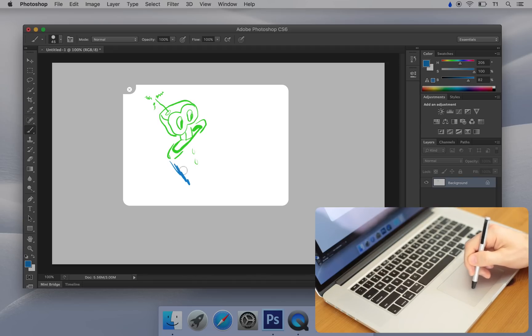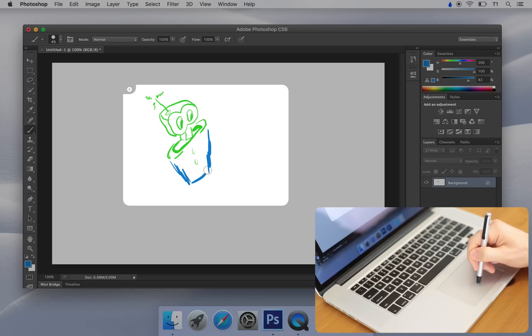This key may be different on international keyboards. You can always customize it in the Inklet preferences.